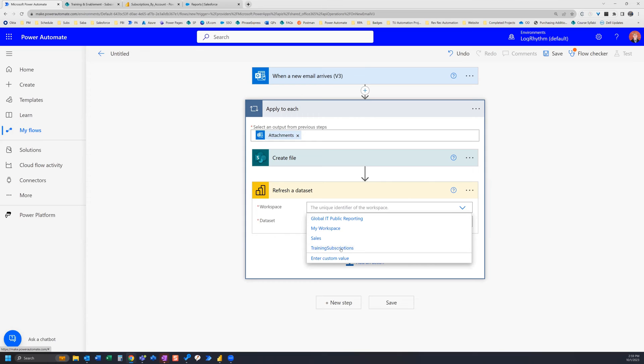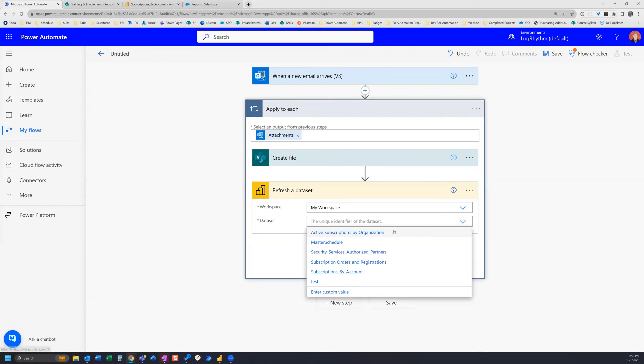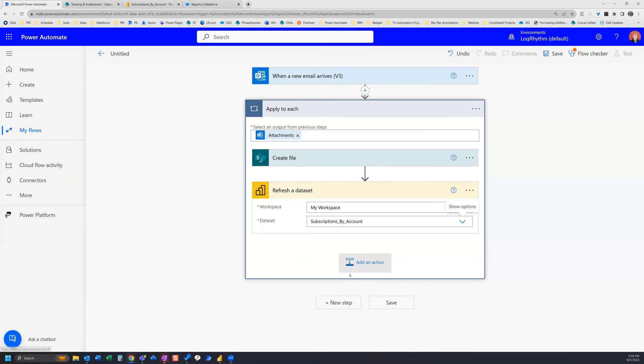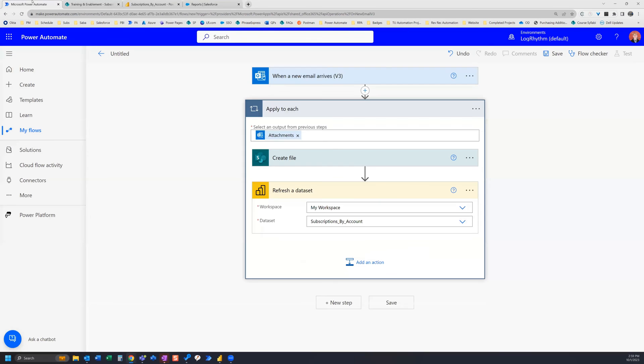But the first time you're doing this you may need to do that, or you will need to do that. And then I'm going to choose my workspace because that's where my Power BI pages are. And then the dataset I need to select - Subscriptions by Account - because that's the name of my dataset that I'm refreshing with this report here.